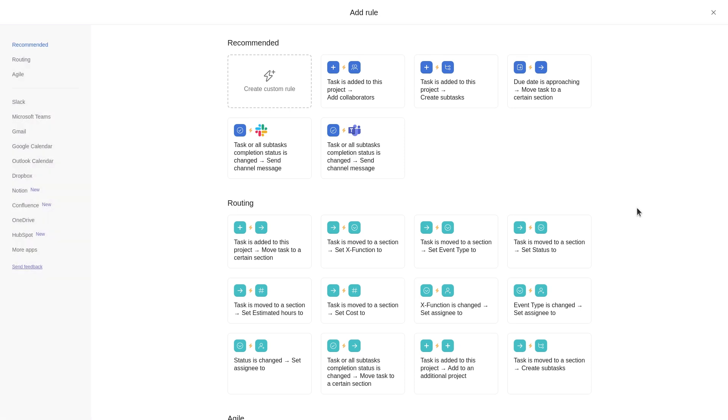There are two ways to create a rule for your project from here. You can select a preset rule or create your own custom rule.